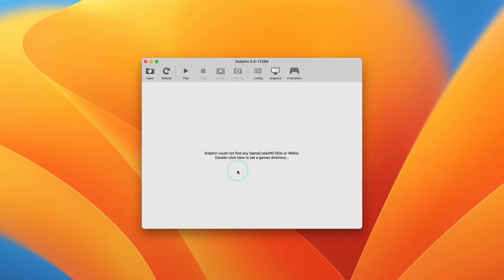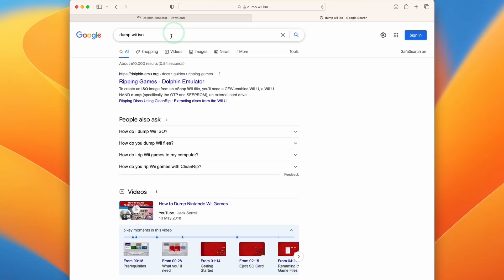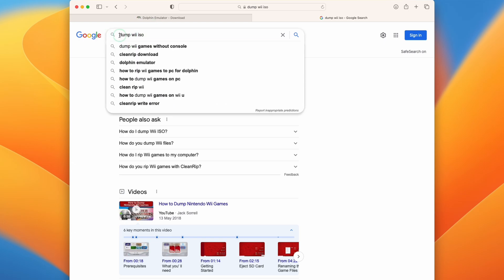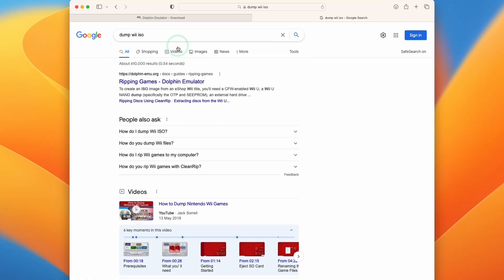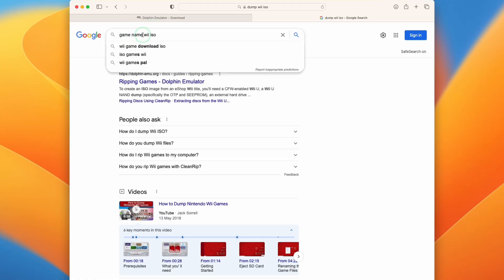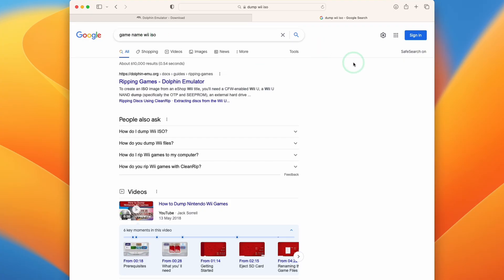So the next step is going to be finding GameCube or Wii games. So the simplest way to do this is to get a Wii and then load custom firmware onto it and then dump your legitimate games on it. You're going to find plenty of guides for this online. Alternatively if you do a Google search for the name of the game with the word Wii and ISO you're going to find plenty of places to download various backups. Just be careful about downloading files from random websites on the internet to make sure that you download from a trustworthy source.